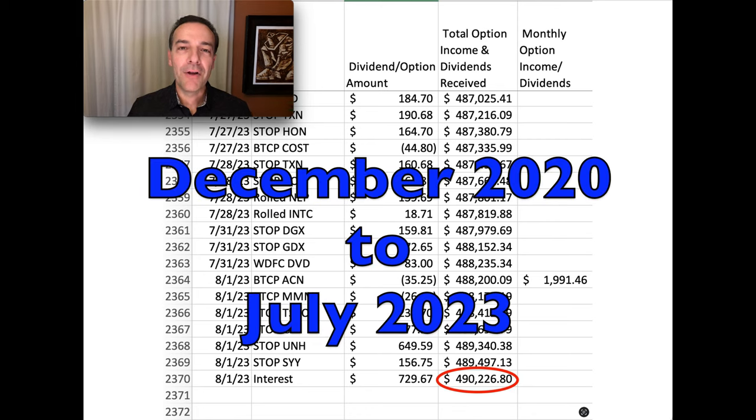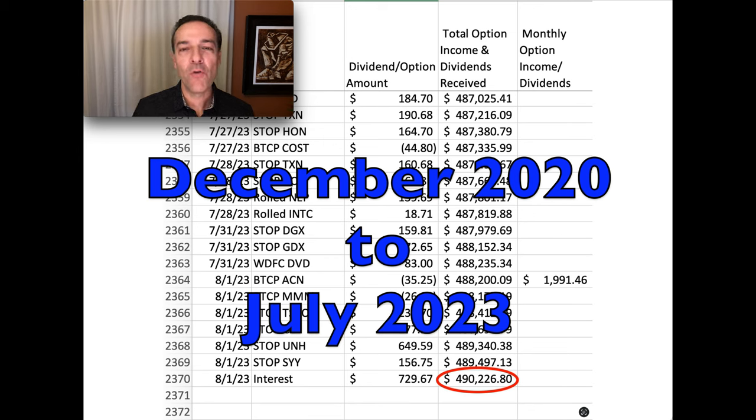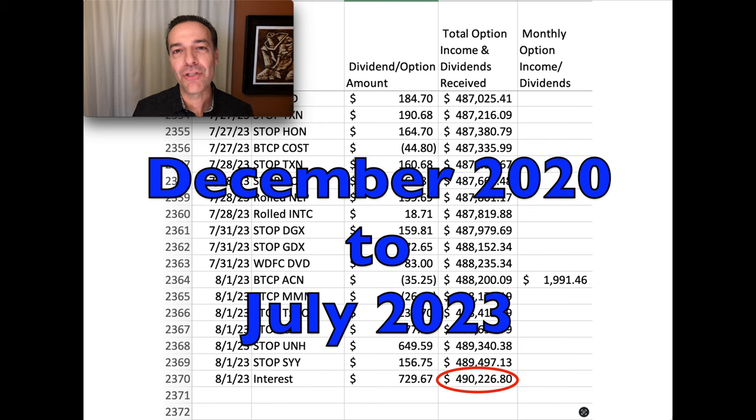Here at the bottom of a very long list of option trades, you see that as a result of selling options over the past 31 and a half months, we've pocketed a net of $490,226.